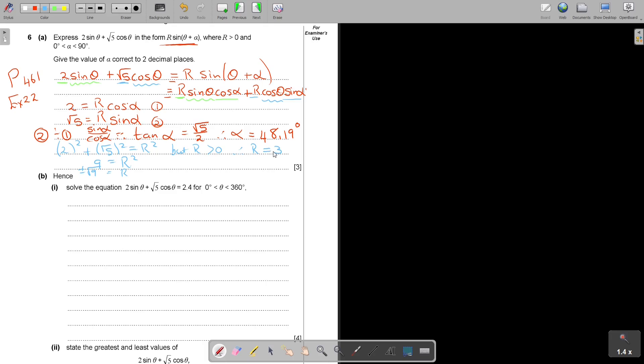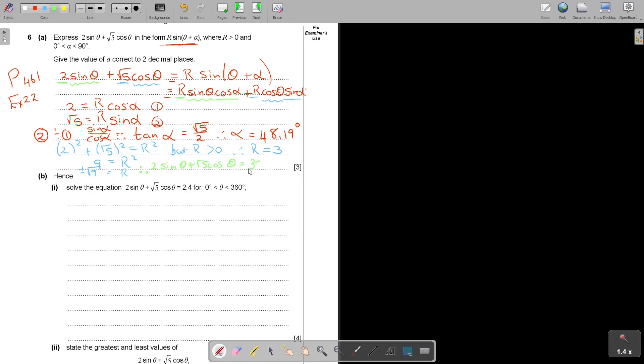Therefore you can then say 2 sin θ plus square root 5 cos θ is equal to, and now you can put in the R, 3 sin(θ + 48.19). You have to also work out the value of R, although it was not specified in the last part.